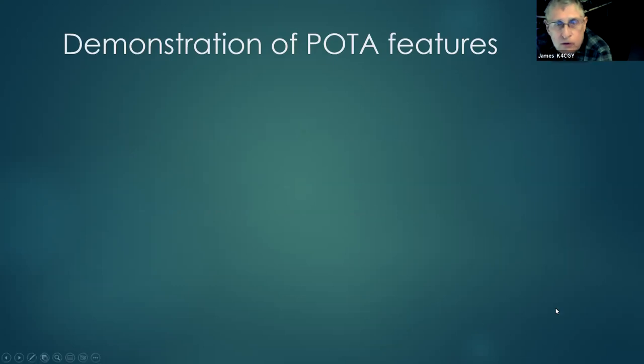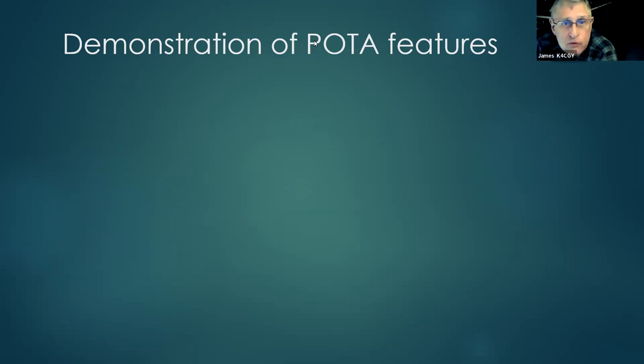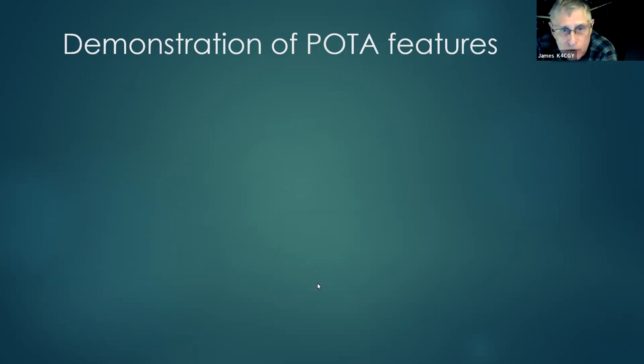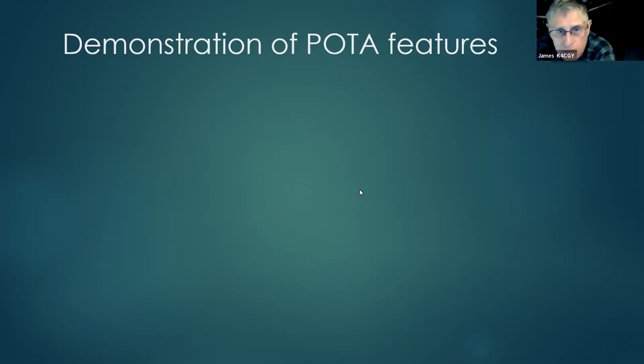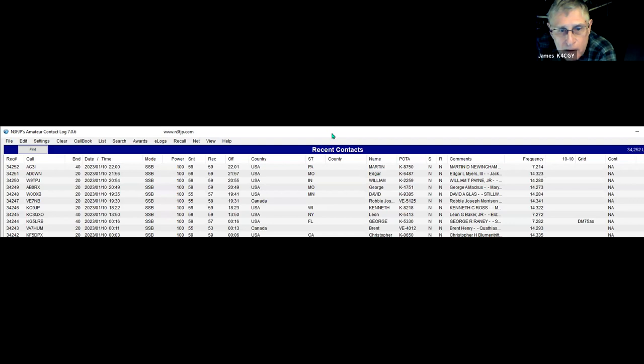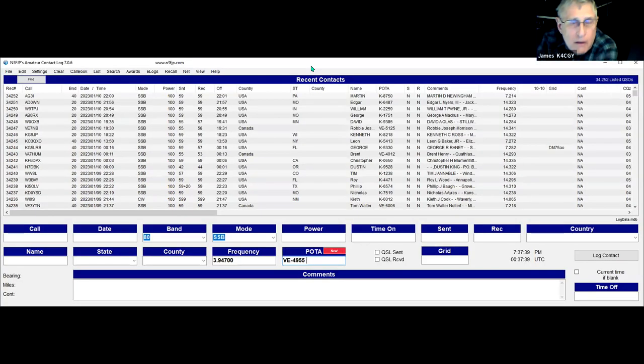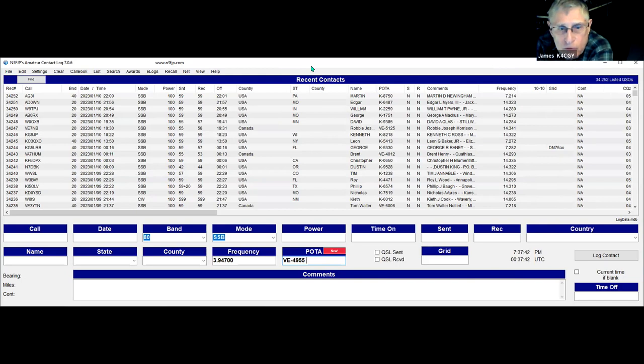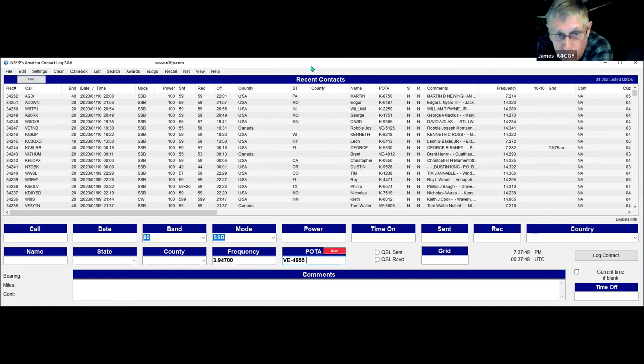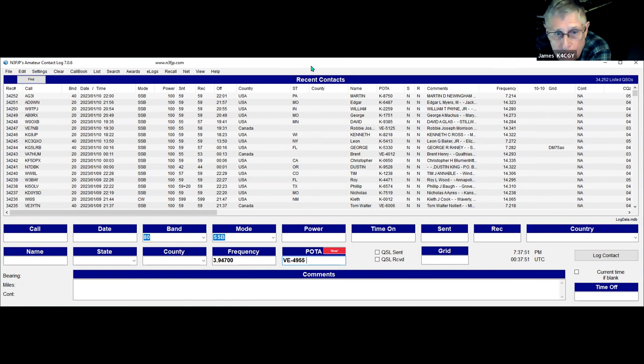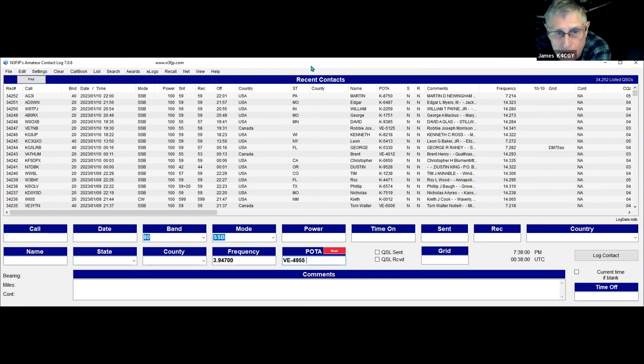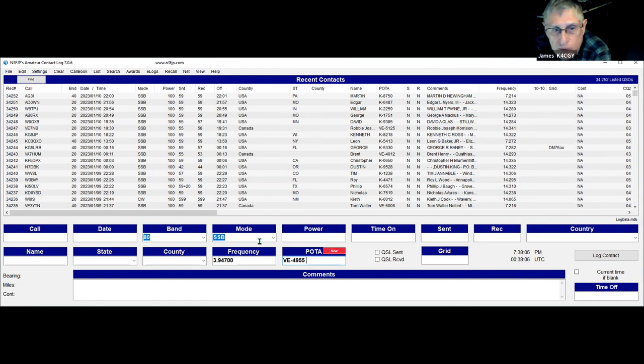Let's go into a demonstration of the features. I recommend you have an electronic log. This is mine. It makes it much simpler to check for a valid park that you haven't worked. You can work a park more than once, but in my case I'm trying to work separate parks.